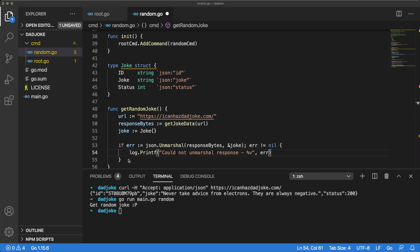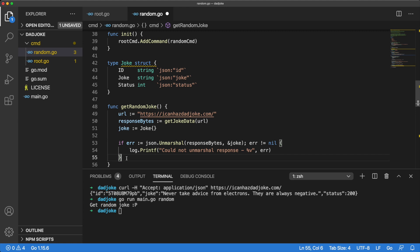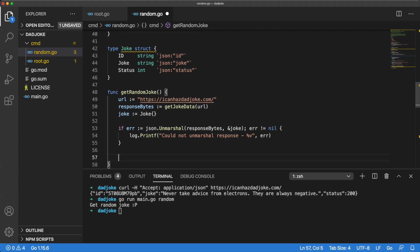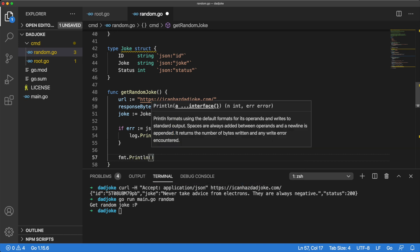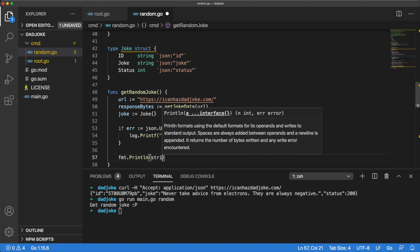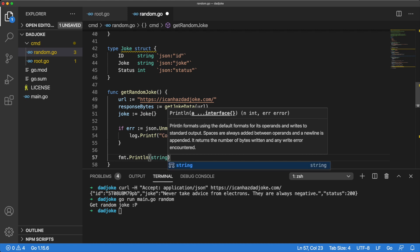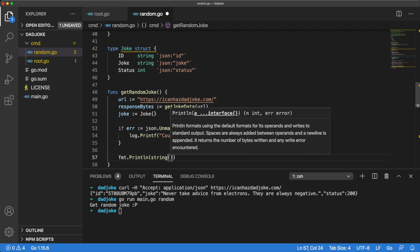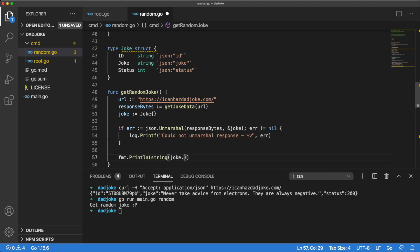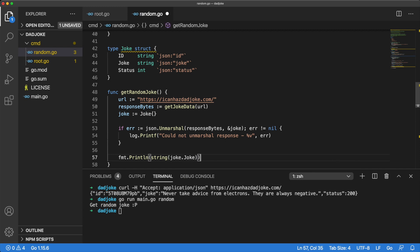The last remaining step for our getRandomJoke method is for us to actually print out a random dad joke. We only want the joke text, though, and we can access this from the joke variable using dot notation. So joke dot joke is what we're looking for. We should probably think of better key names next time, though.